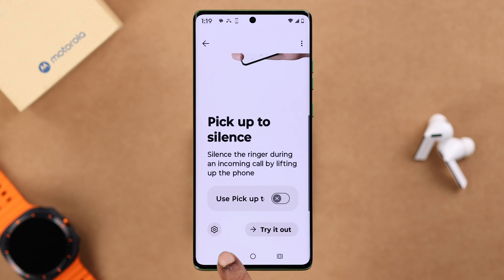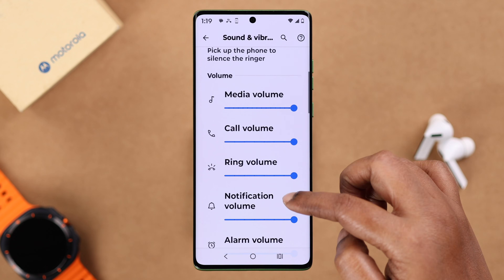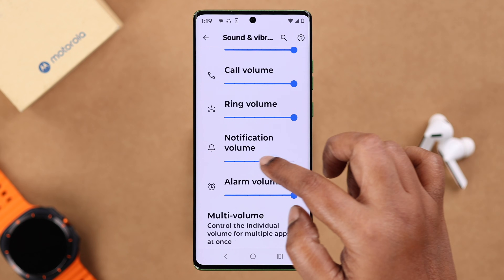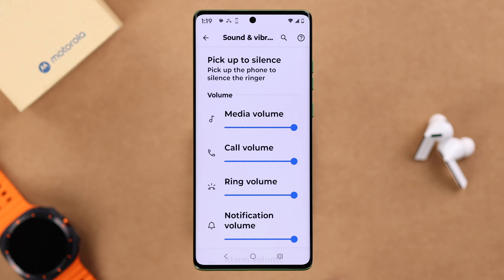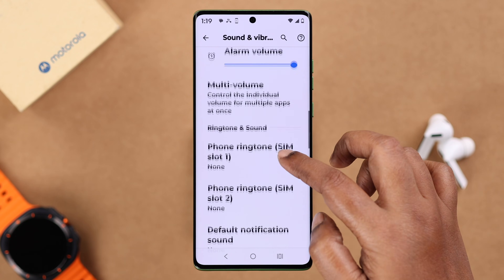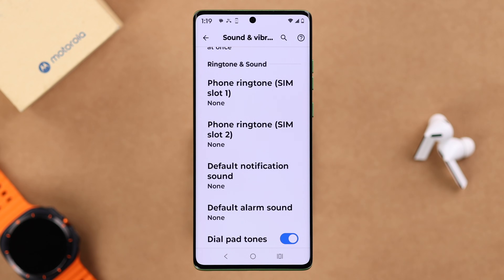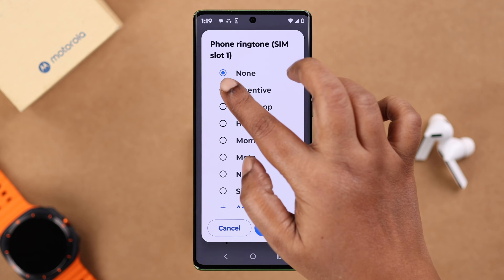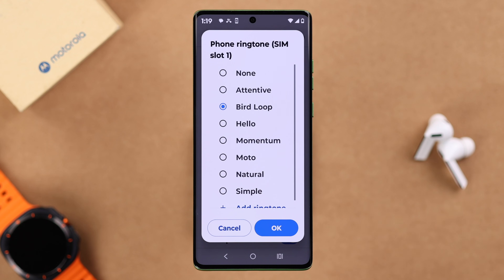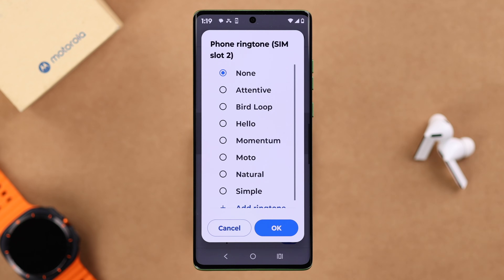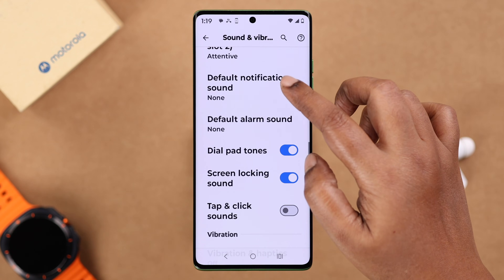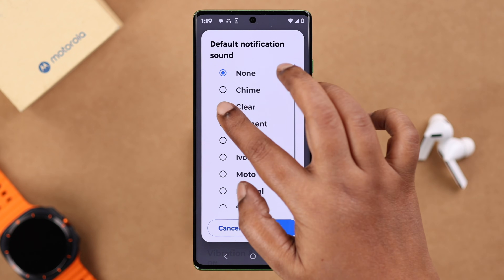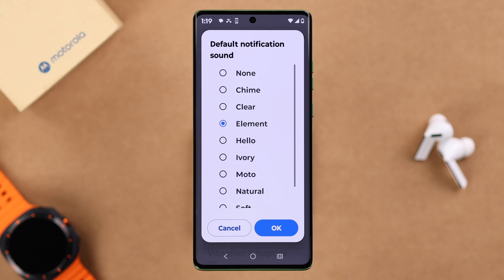Now go back to the Sounds and Vibration section. As you can see, you can change your media, call, or ring volume from here. Check out the ringtone and sound section — go to the phone ringtone and make sure it's not accidentally set to None. For dual SIM devices, do the same for all SIMs, and also make sure the default notification sound and alarm sound are not set to None.